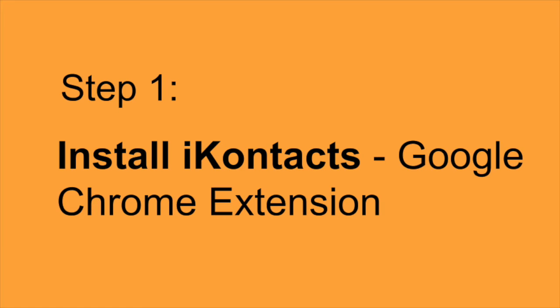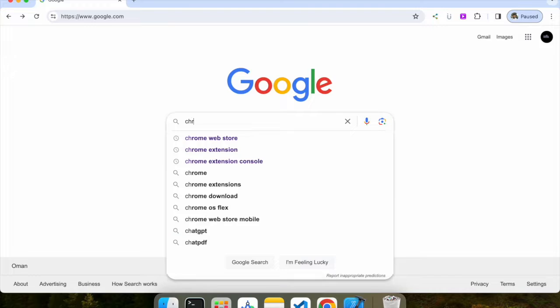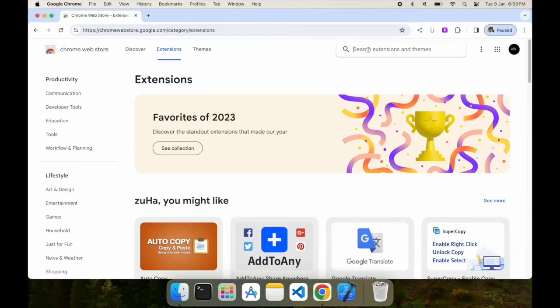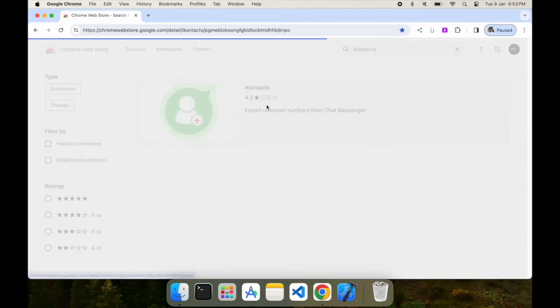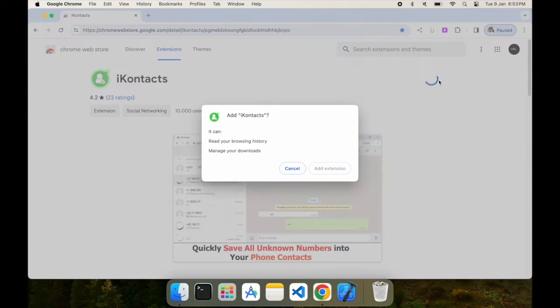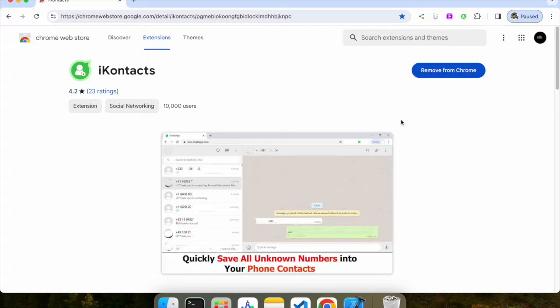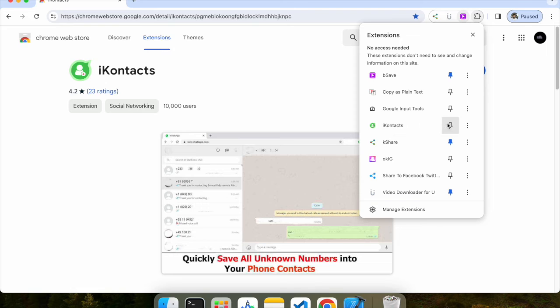Step 1. Install iContacts Google Chrome Extension. Open your Google Chrome browser, go to the Chrome Web Store, search for iContacts, open the extension, and click on Add Extension. Once added, pin the extension to your toolbar for easy access.